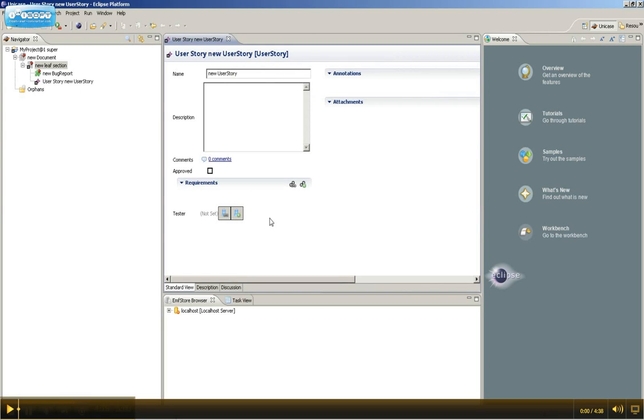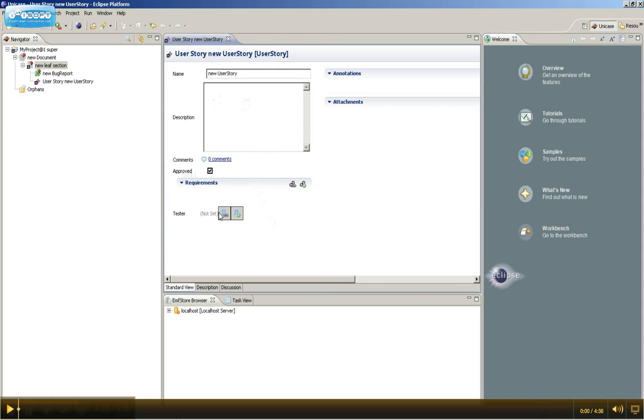So we're going to create a new user story. And now we have all the attributes of the Unicase model element, and we have our newly created attributes and references.